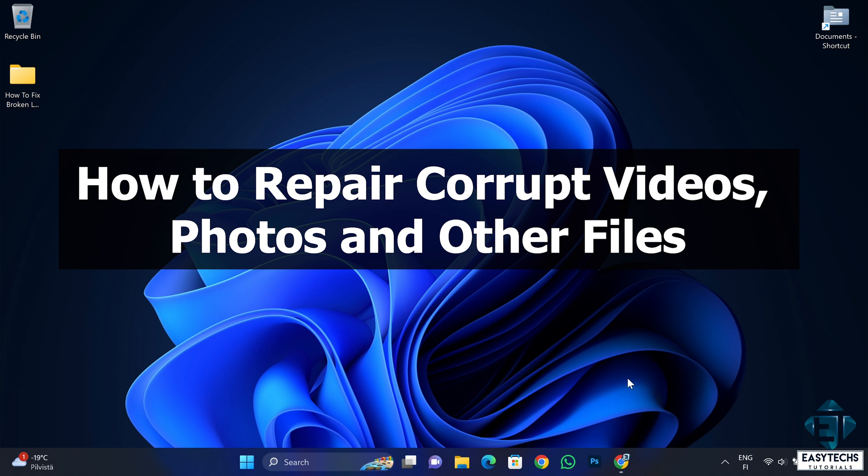Hi guys, this is Jude from EZTEX. In this tutorial, I'll be showing you a solution I found for fixing corrupt or damaged video files.